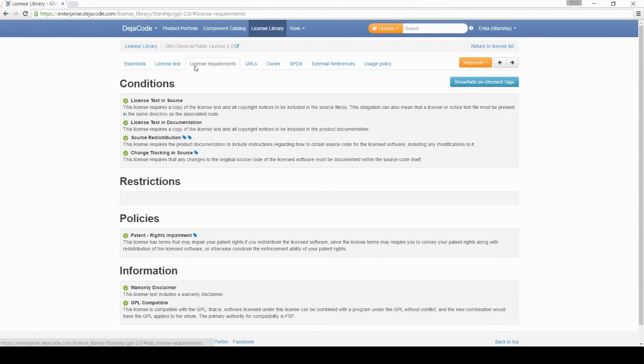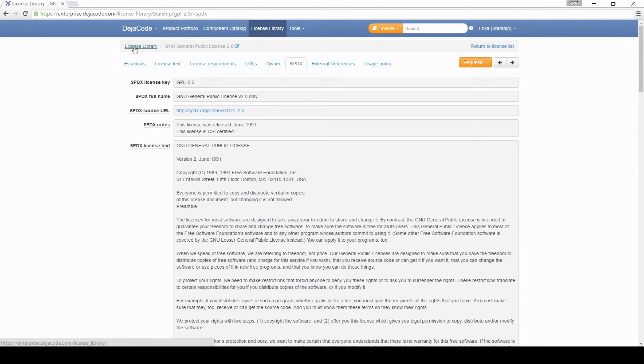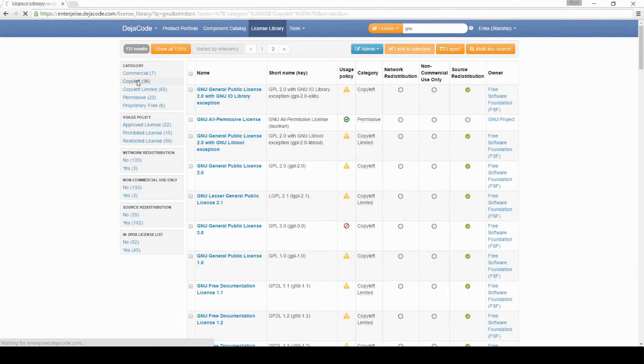Our library also includes information about SPDX, the Software Package Data Exchange Workgroup from the Linux Foundation. You can even browse through categories such as copyleft licenses through the DejaCode library.